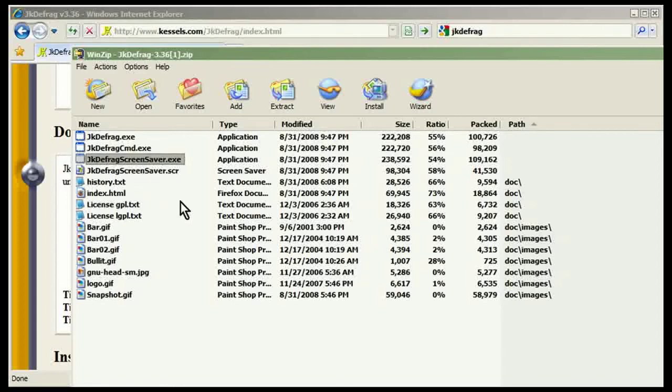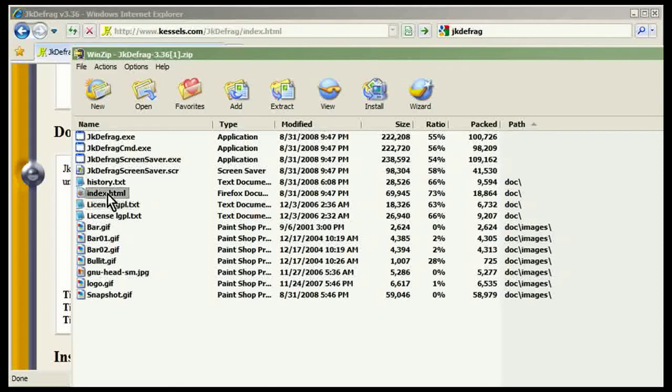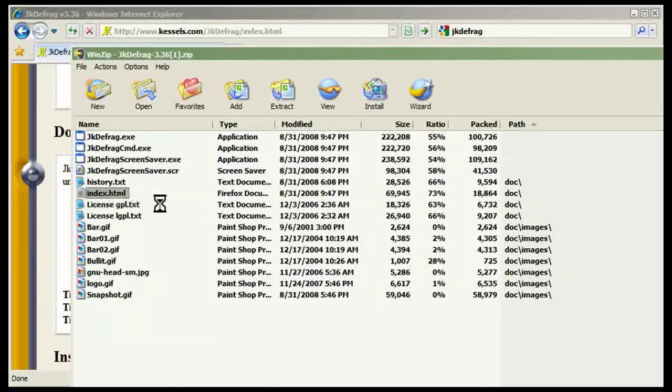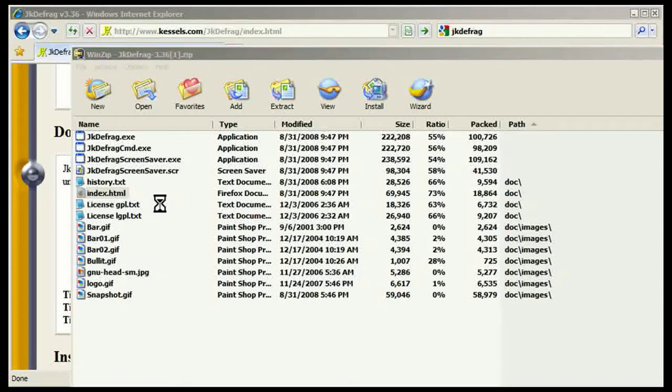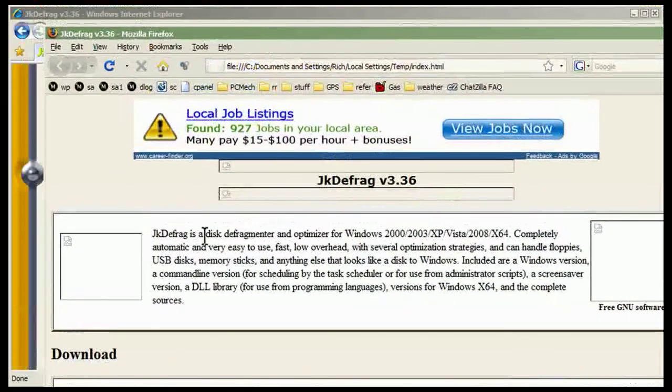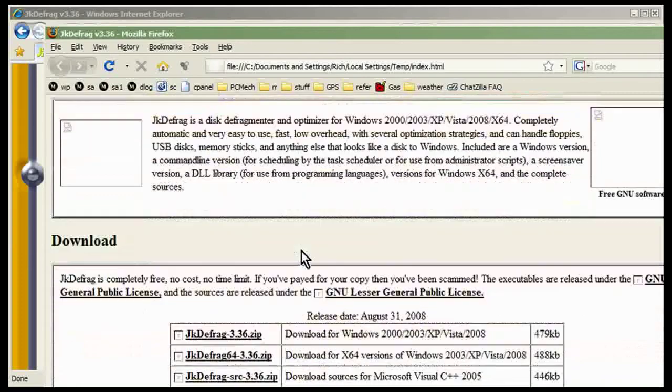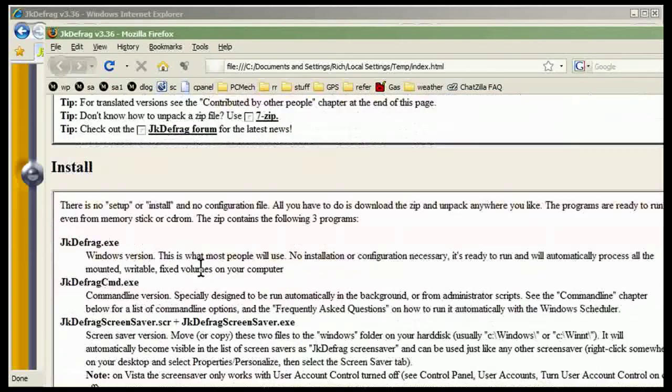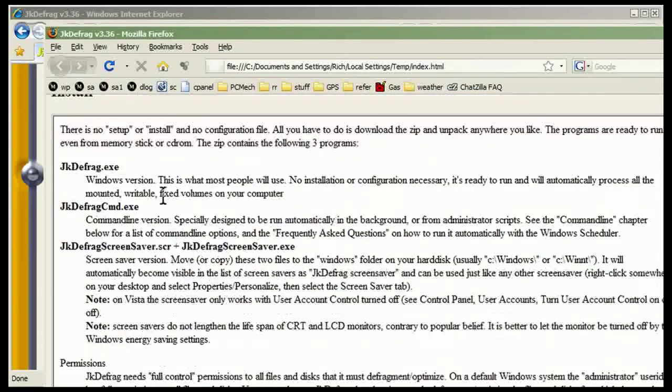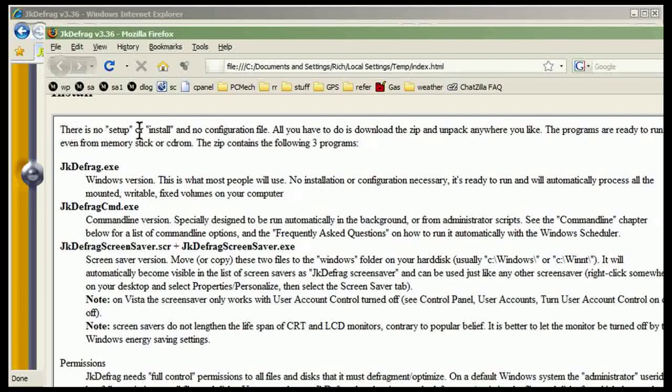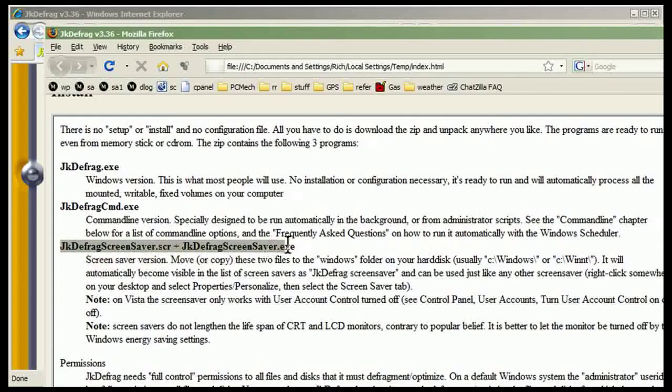Let me just check real quick, let me just open this up real quick. Should give me instructions here. Okay, optimizer, download, install. And okay, here we go. JKDefrag screensaver.scr and JKDefrag screensaver.exe.